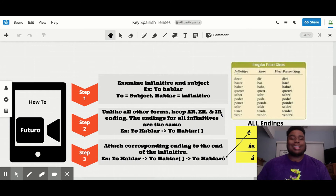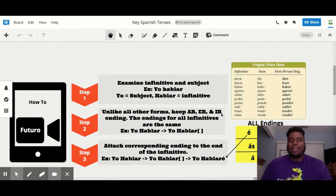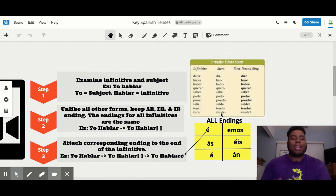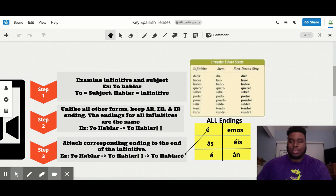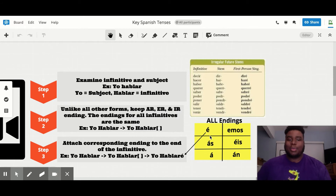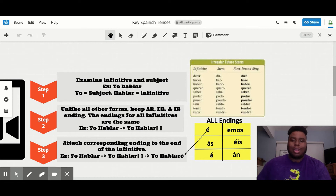The last step is to attach the corresponding ending, which is determined by your subject. If your subject is 'yo,' your ending would be an 'é' — pronounced like 'e' in Spanish with an accent over it. So you go from 'yo hablar' to 'yo hablaré.'